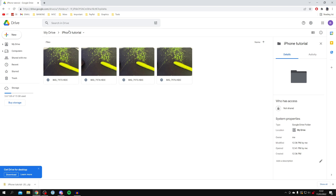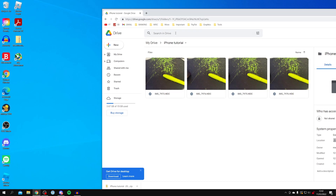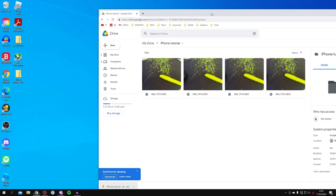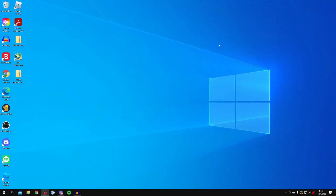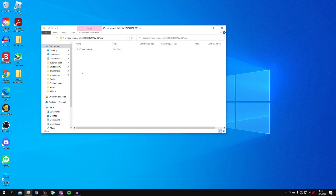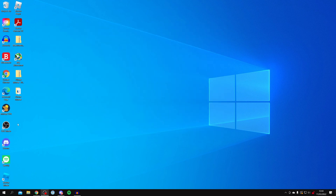Once the zip file has downloaded, drag it to your desktop. If it isn't at the bottom of your browser, it will be in your Downloads folder in File Explorer. Go to Downloads and drag it to your desktop. Close Google Drive, then double-click the zip file. Inside you'll find a folder called 'iPhone Tutorial' — drag it out or open it from within the zip folder.